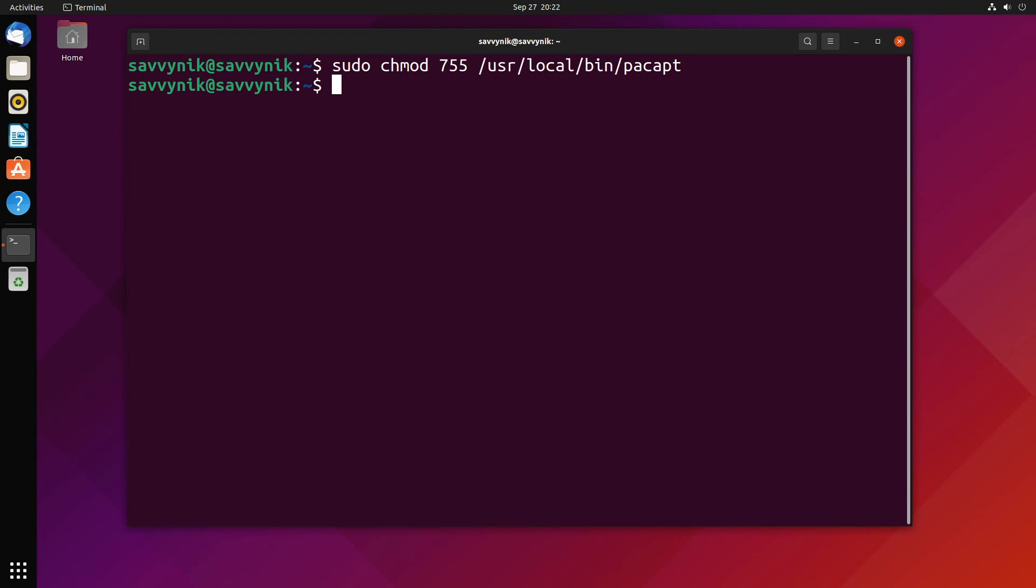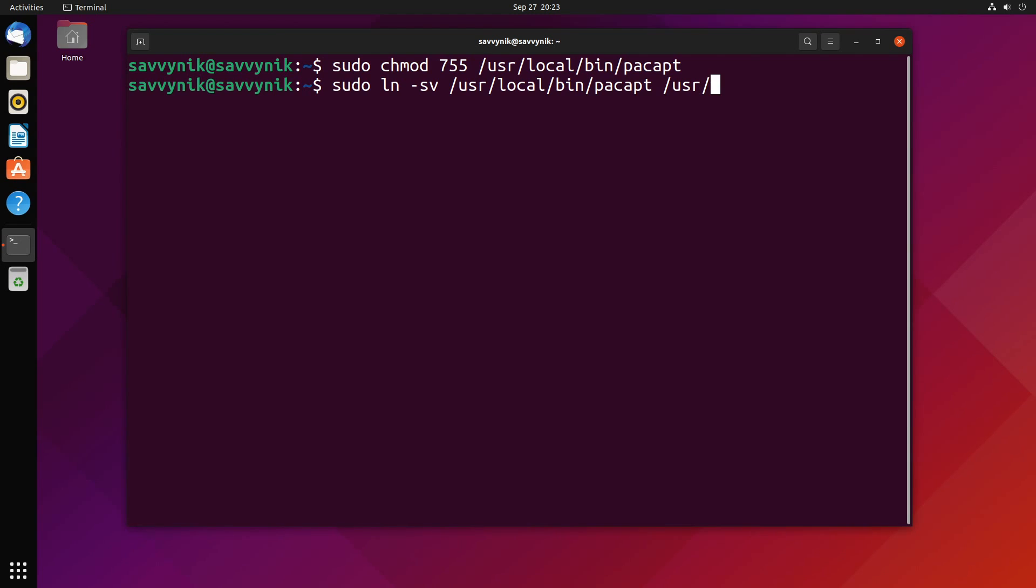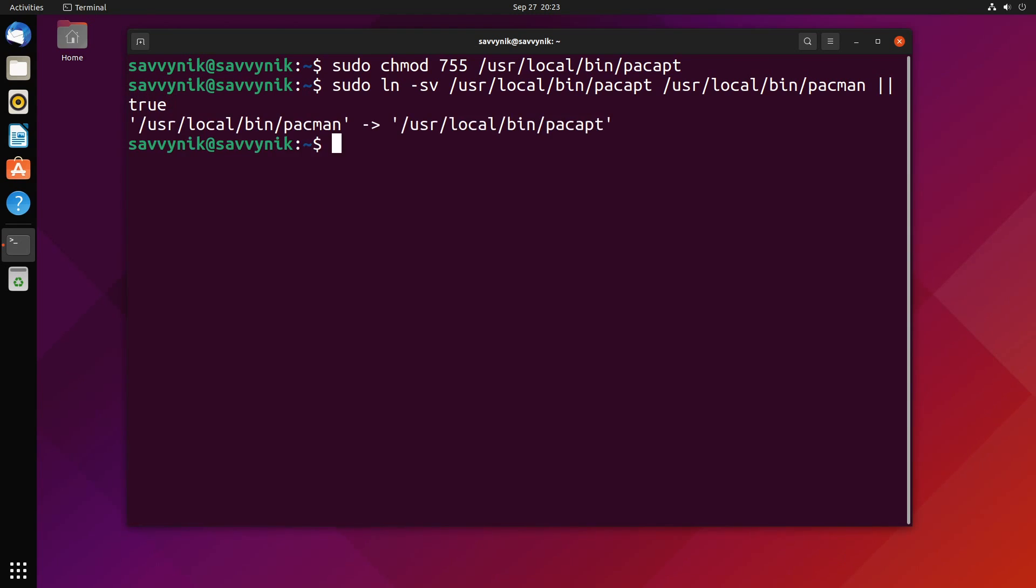All right, we're almost finished here. I'm ready to start trying things out, but now it's time to link things together. So we'll do sudo ln -sv /usr/local/bin/pacapt /usr/local/bin/pacman || true. Press enter and now we have a symbolic link created between pac-man, or something that we called pac-man, and pac-apt.